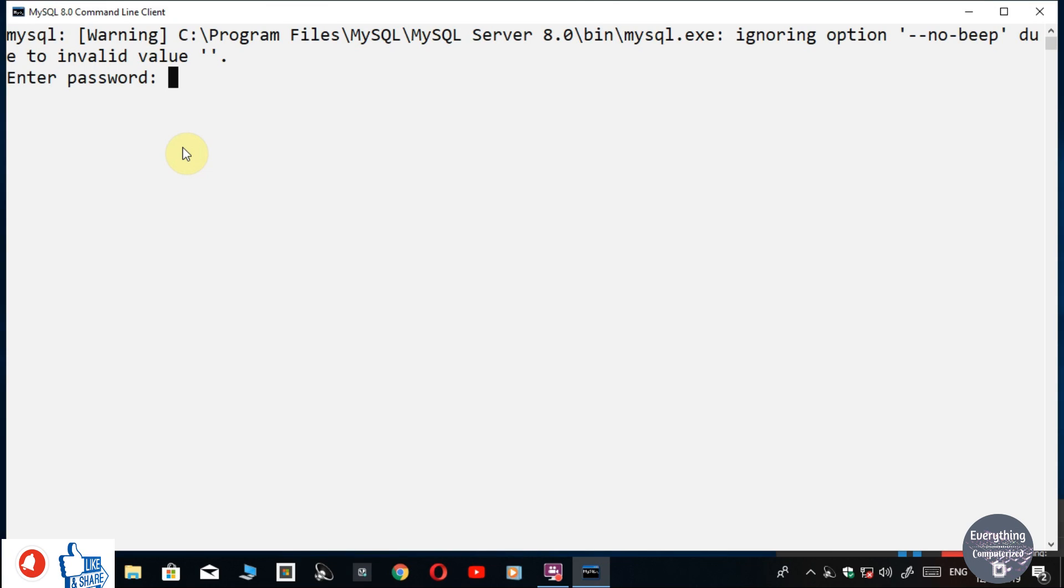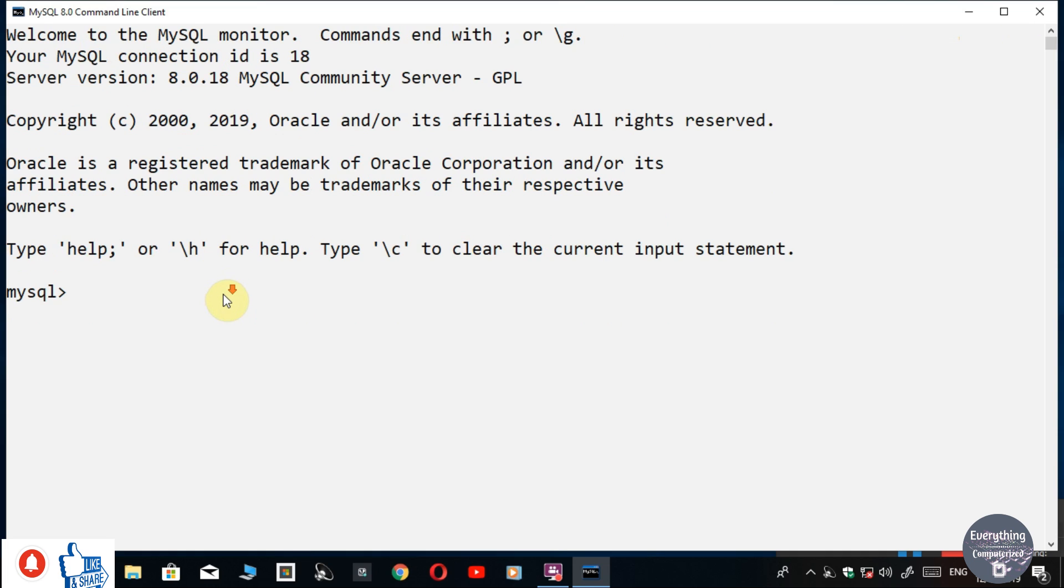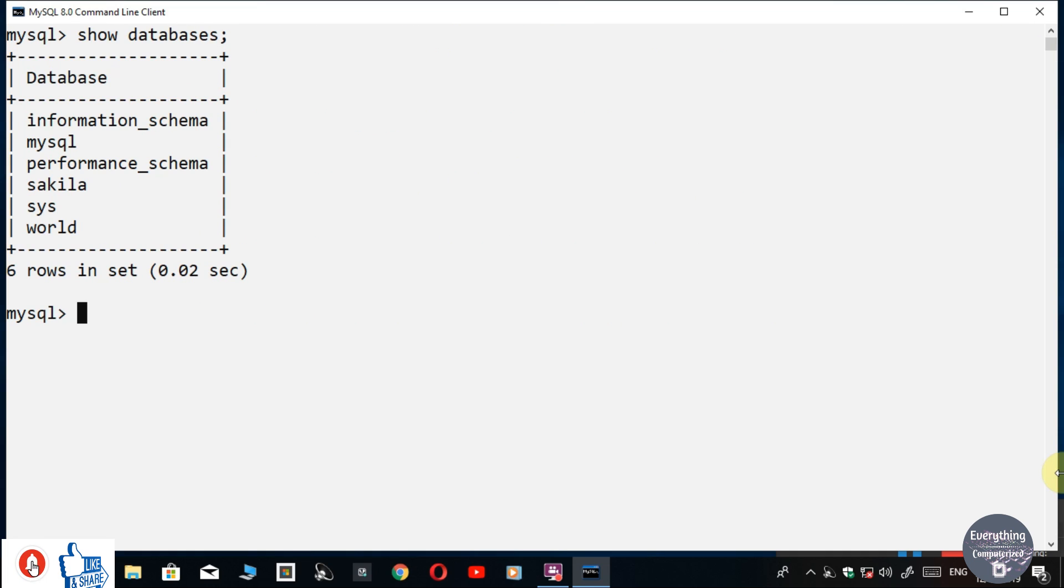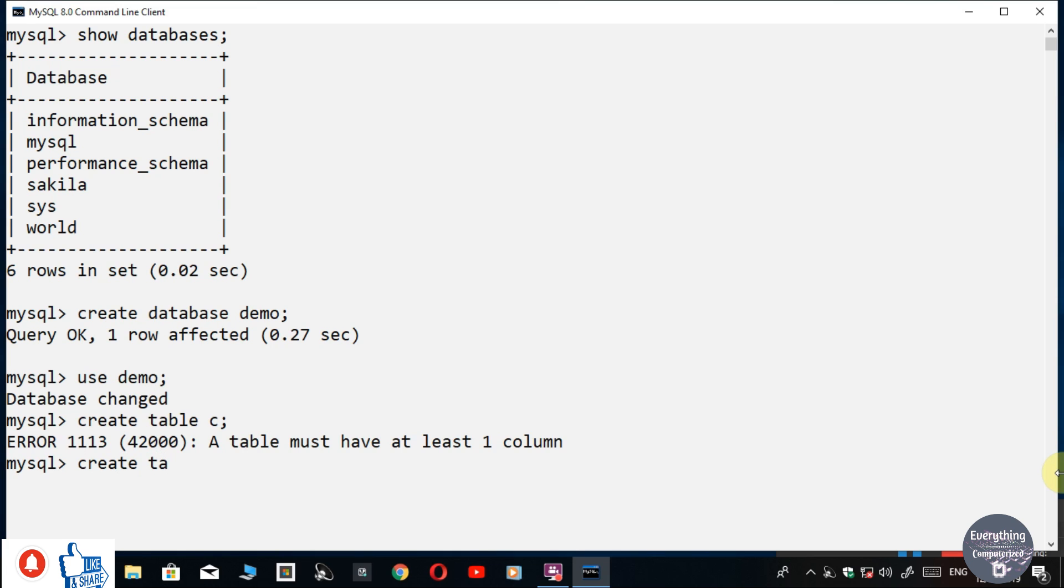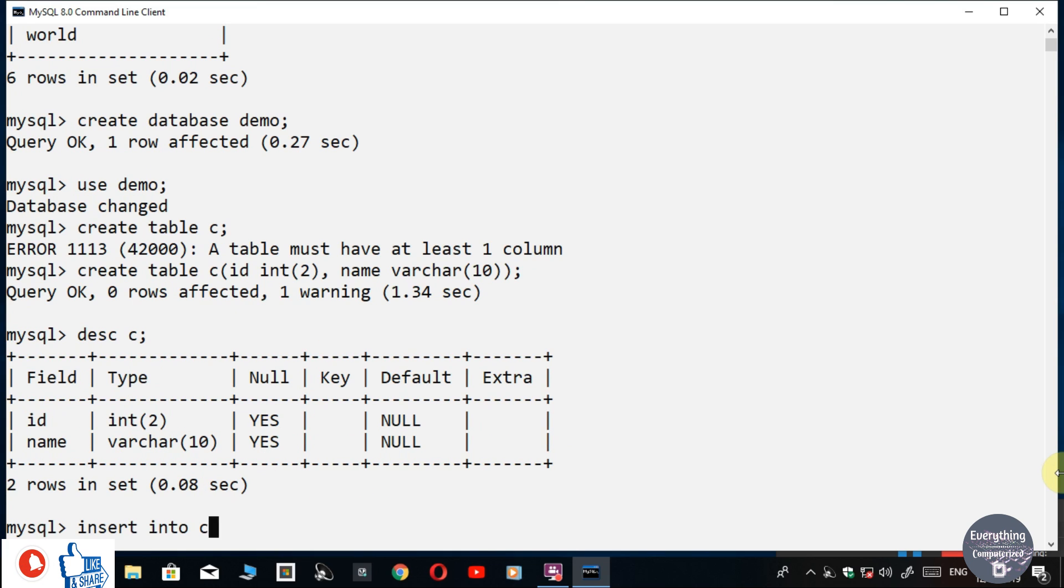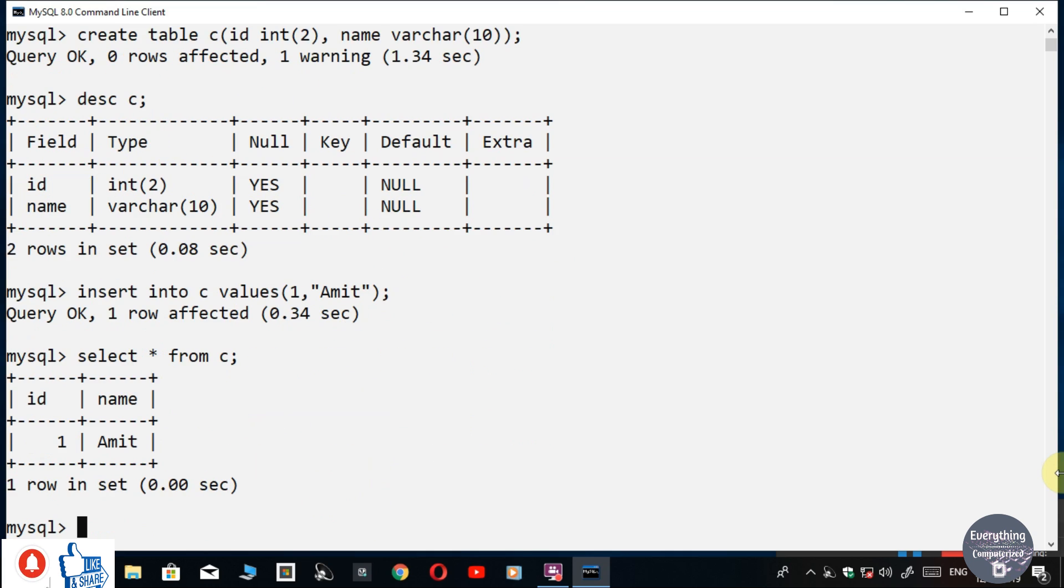It will ask for the password that you have set, so enter the password. Let's check for databases. MySQL is running perfectly.